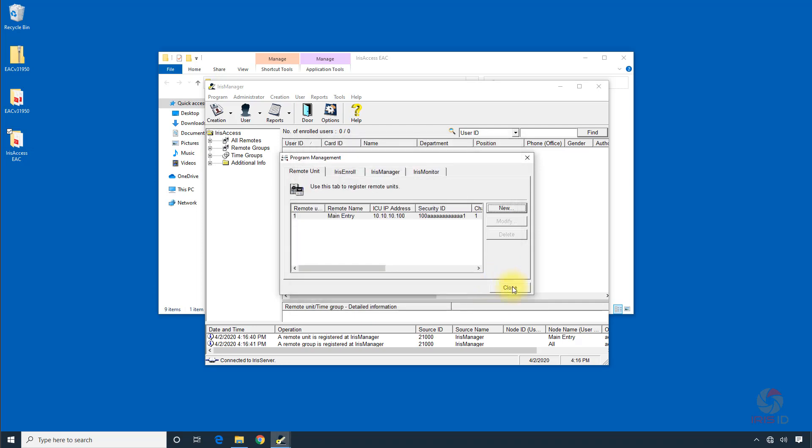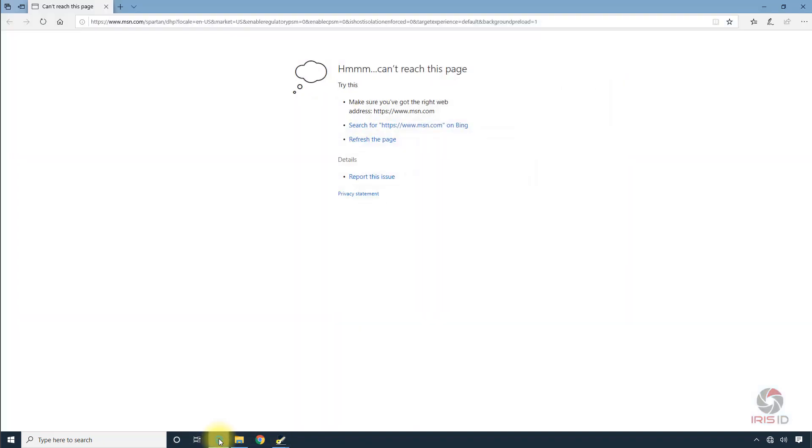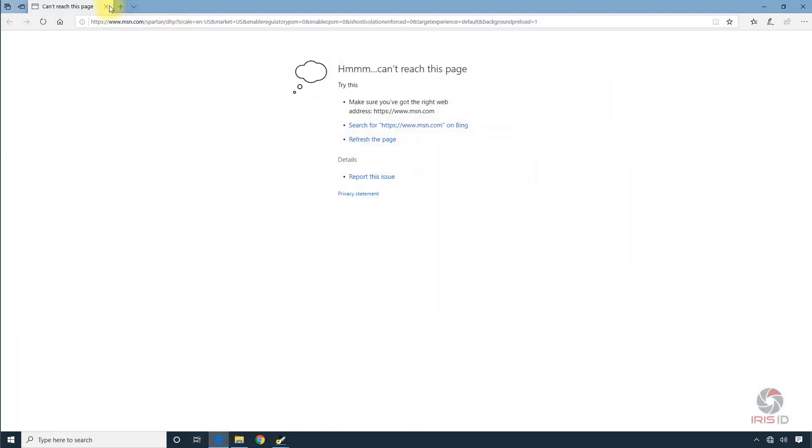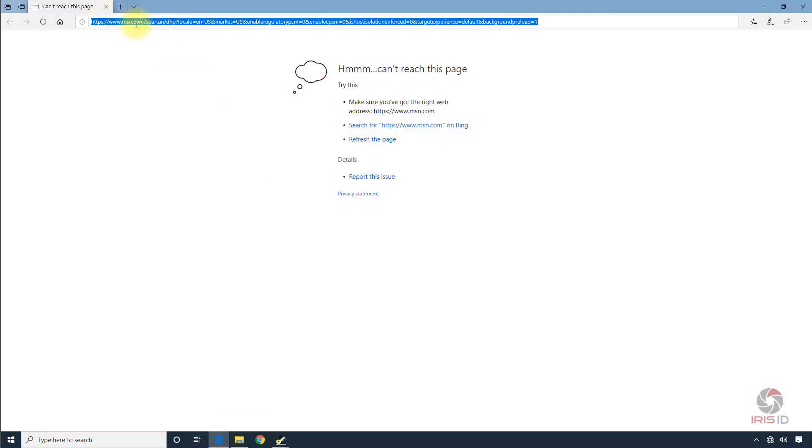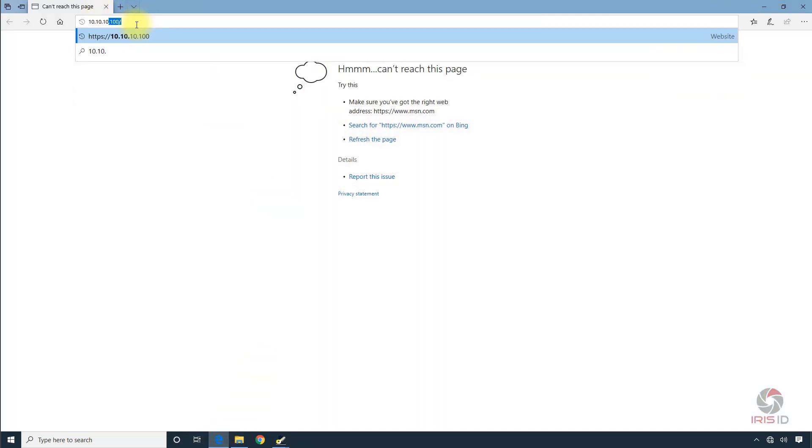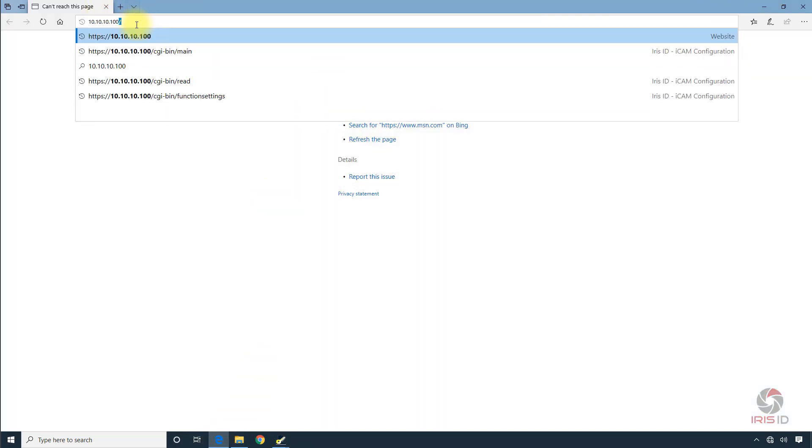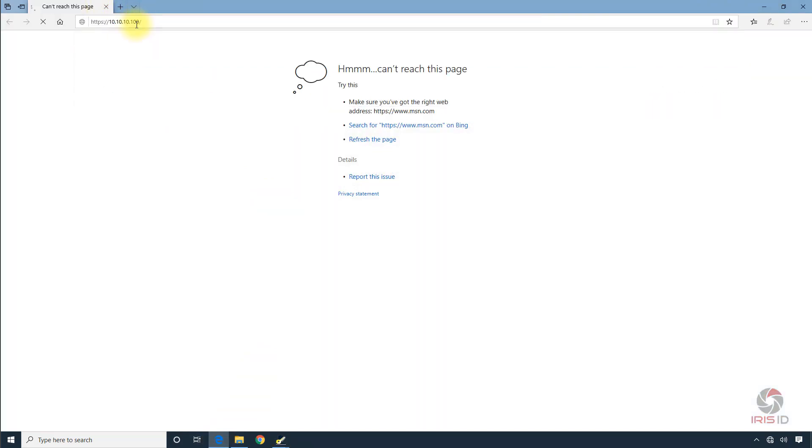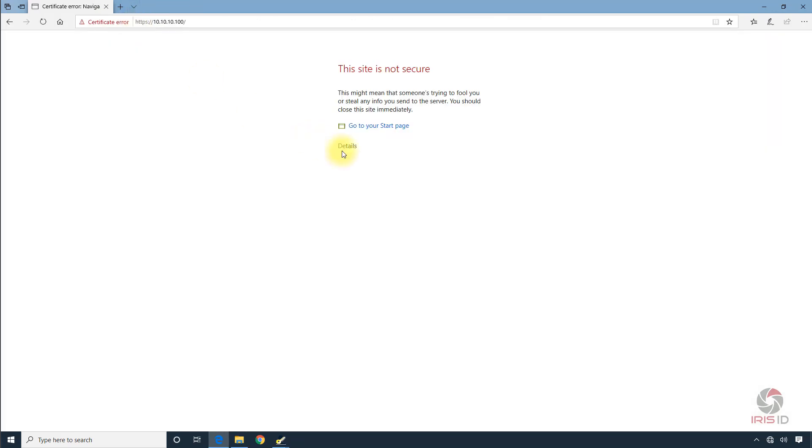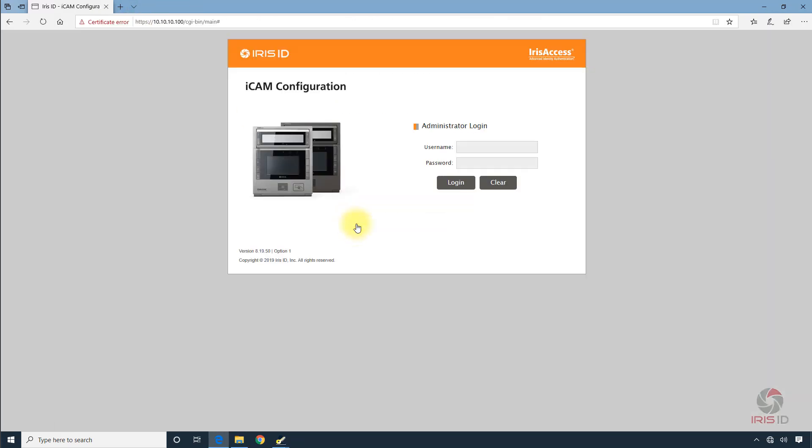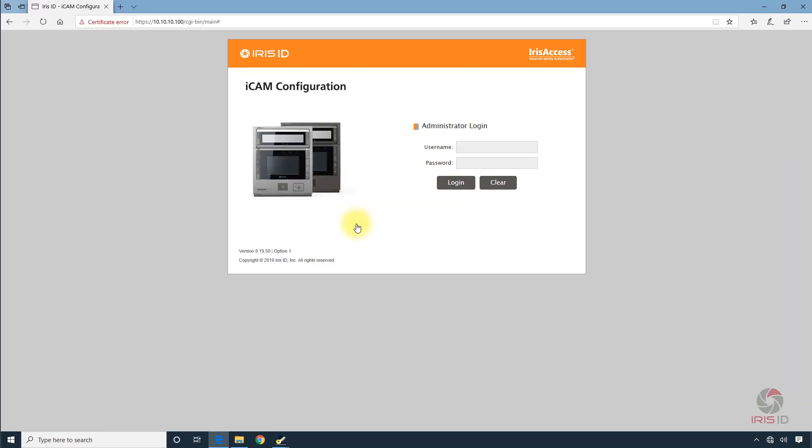Now what we need to do is go into the Iris camera and change this into Option 3 mode. Right now you'll notice it's in Option 1 mode,